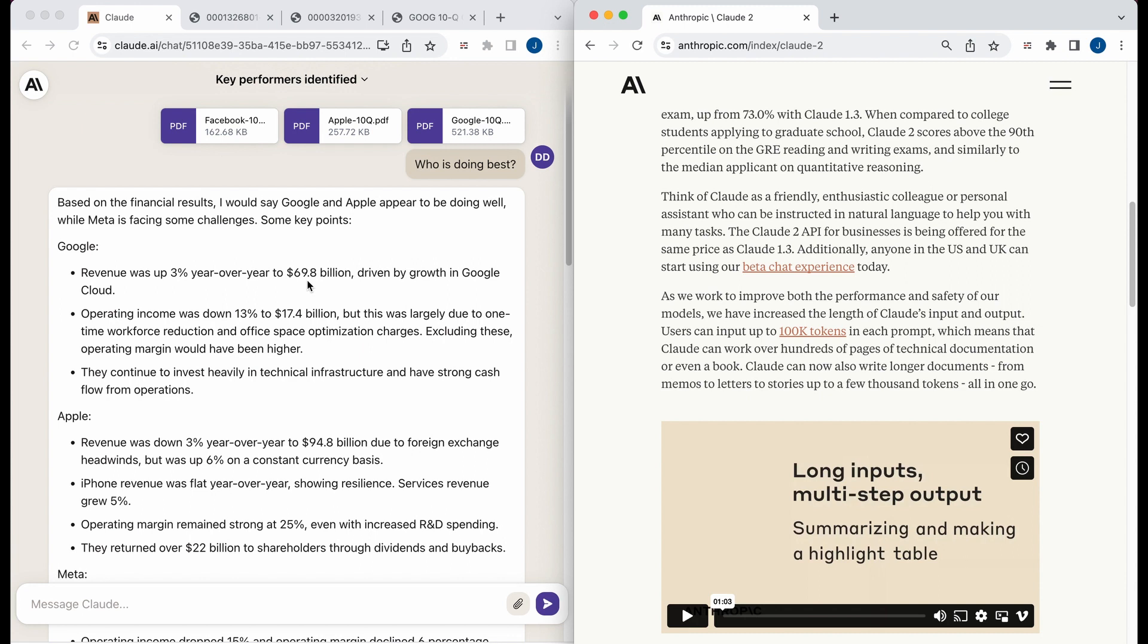I can say this is a big competitor to ChatGPT. The simple user experience features of being able to drag those documents, not needing to use like the Python code interpreter to accomplish uploading files and having it do something. It's really great.